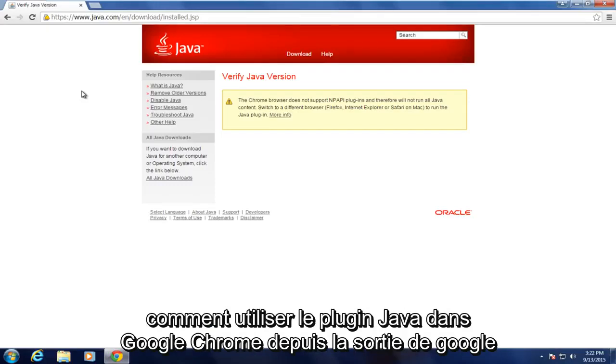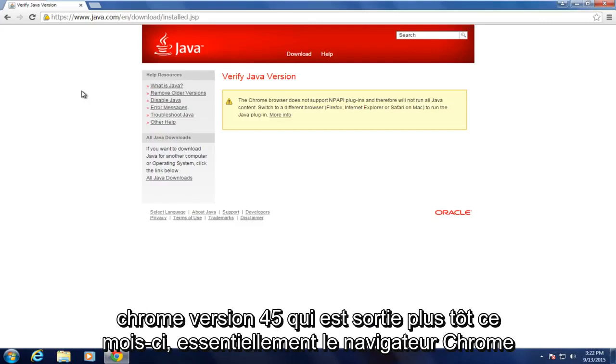Today I will be showing how to use the Java plugin in Google Chrome since the release of Google Chrome version 45.